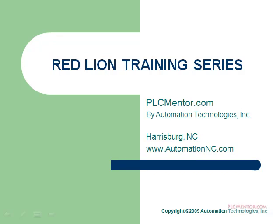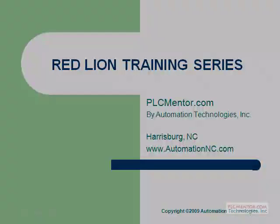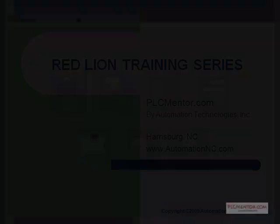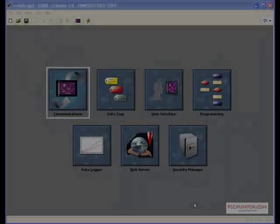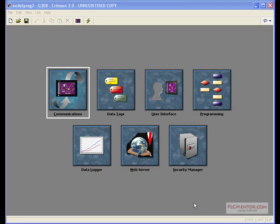Hi, welcome to the Red Lion training series by Automation Technologies for PLCMentor.com. In this video, we will use the Red Lion G3 interface to develop a chemical reactor.